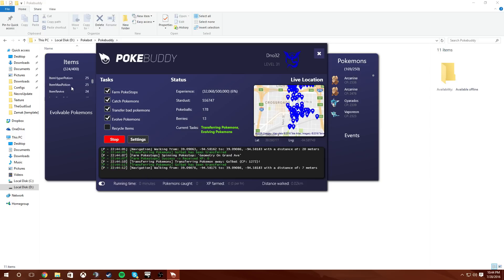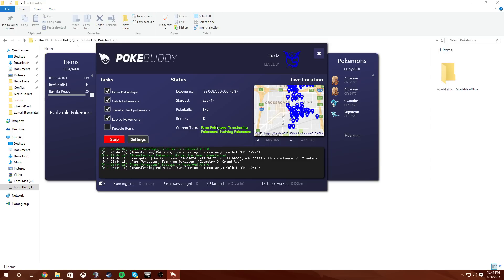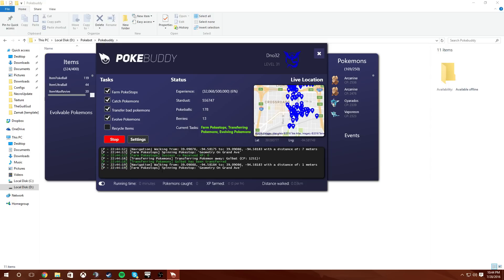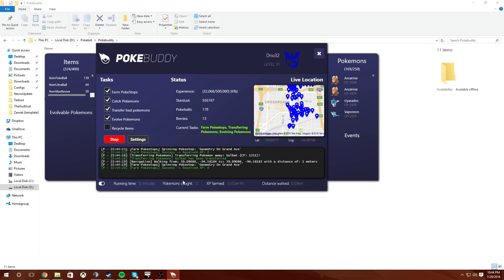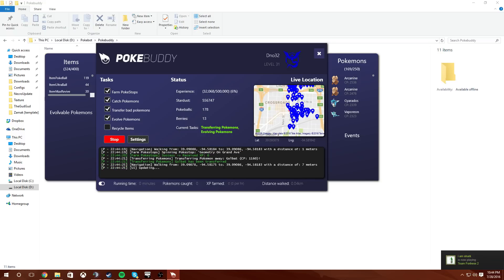Your items, your inventory, stuff like that. And it tells you the current task it's doing which is farming PokeStops, transferring Pokemons, evolving Pokemons, stuff like that. Obviously I'm soft banned so I'm not receiving any XP right now for the farm PokeStop success.